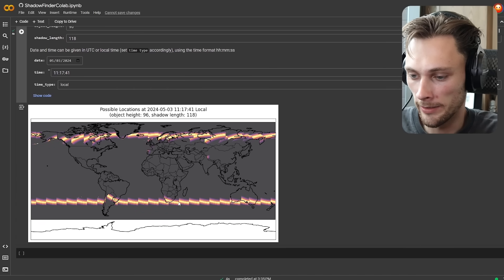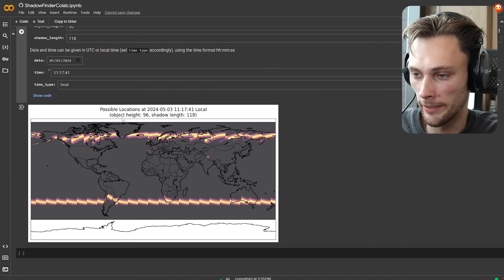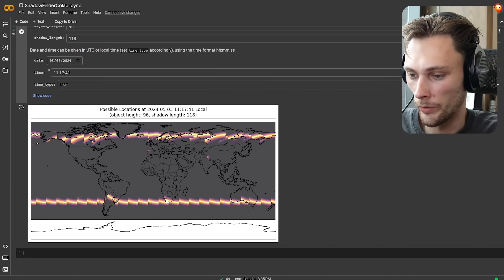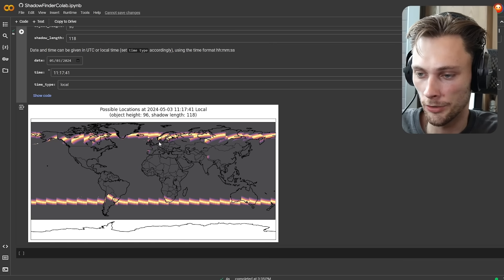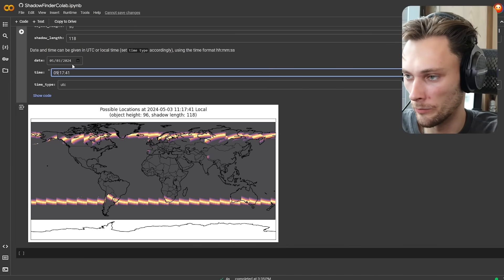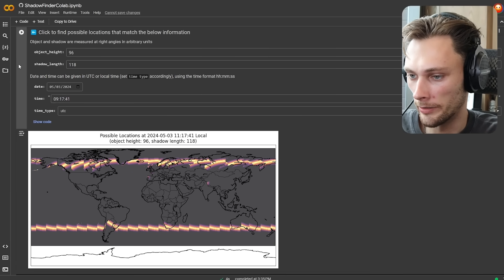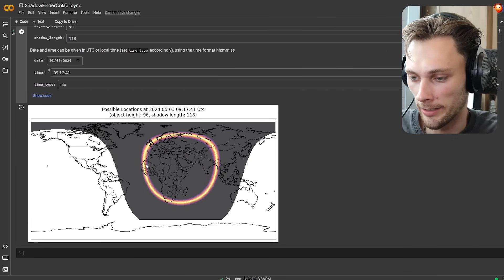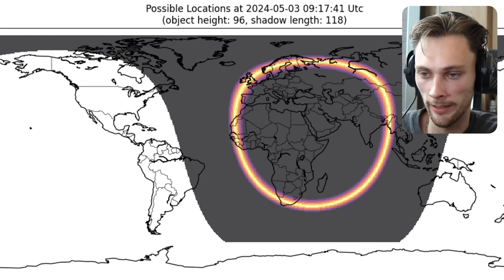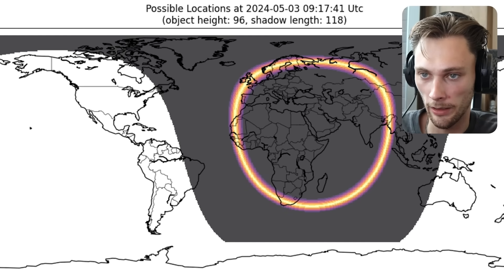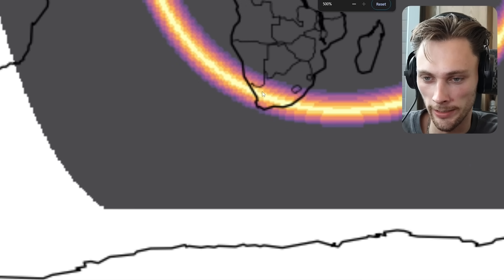Now pretty much anything in this yellow line is where the object height would make sense for the shadow length to be that equivalent. So we can see maybe we're in Canada, maybe we're in Russia. I'm putting the UTC offset now for South Africa time, assuming it's South Africa because of its geography, and this will give me more of a circular result. According to the shadow length and object height at this time of day on May 3rd, we can assume we're going to be somewhere in this yellow line.